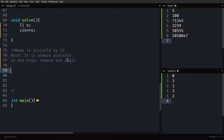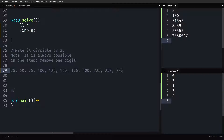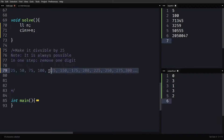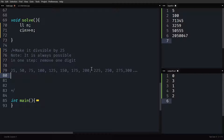Let us write out multiples of 25: 25, 50, 75, 100, 125, 150, 175, 200, 225, 250, 275, 300 and so on. Just observe when a number is divisible by 25. When the last two digits are either 00, 25, 50, or 75.